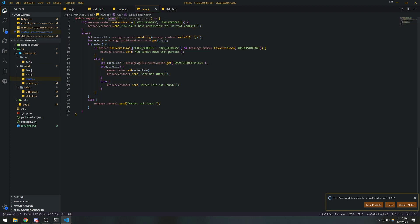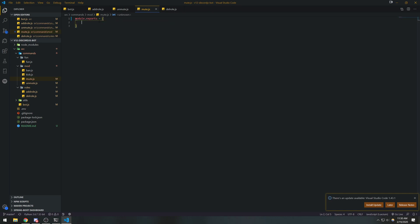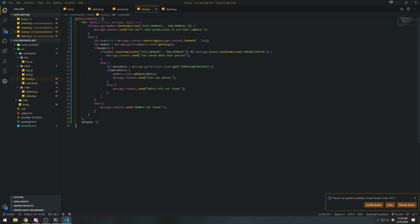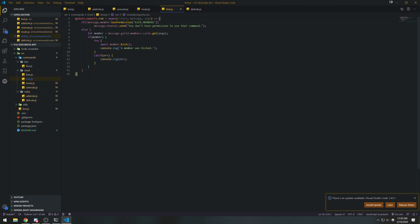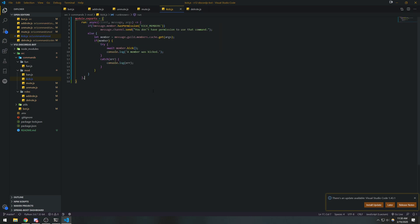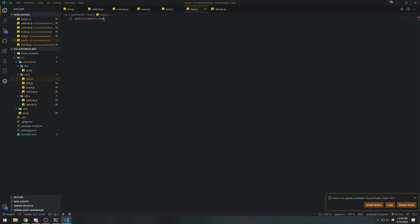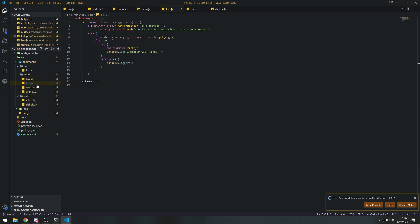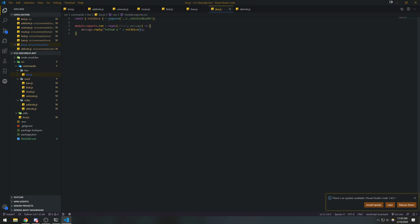Likewise for unmute. I must have forgotten a curly brace. And kick — we're going to do the same thing for everything. I know this is pretty boring, but we're almost done. Kick and ban, we'll just leave those alone. The idea is we're going to map every single alias to the module, and I'll show you exactly what I mean in just a second. Everyone has their own implementations, so it's really up to you how you want to implement it.